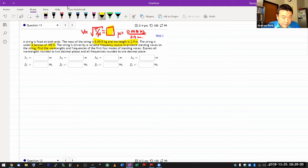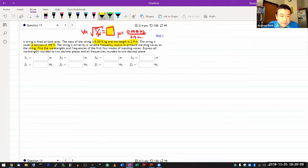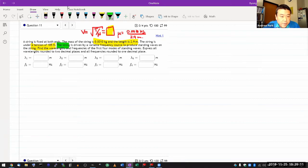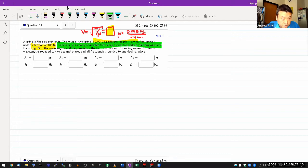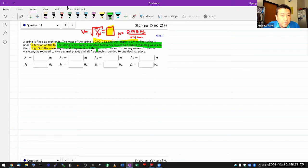So you have that wave speed, that's the information you're going to need. And then it says the string is driven by a variable frequency source to produce the standing waves on the string.